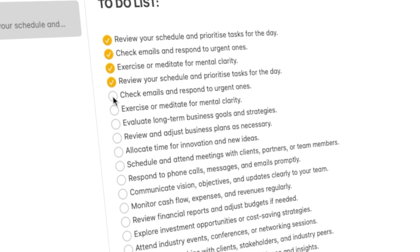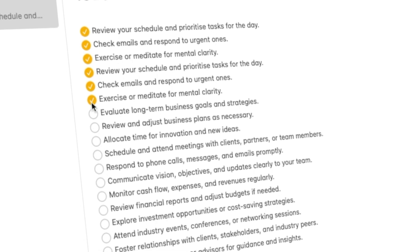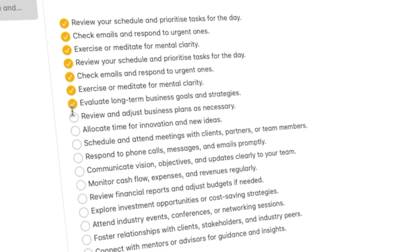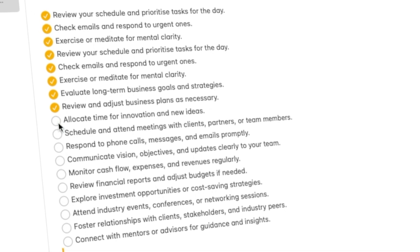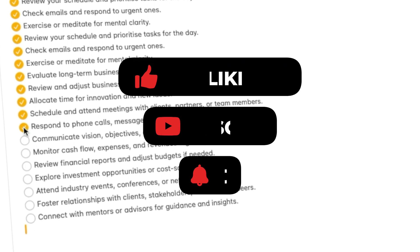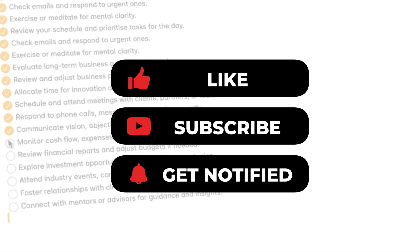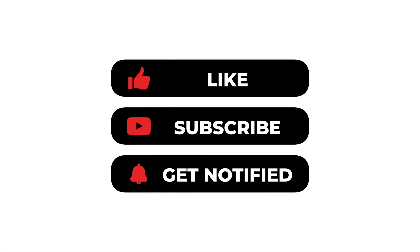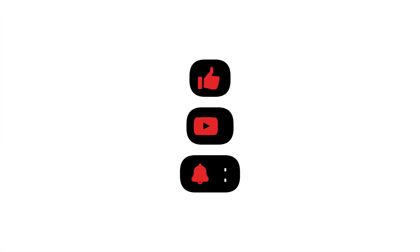Thanks for tuning in. If you found this video helpful, don't forget to give it a thumbs up, subscribe to AIM Apple for more tips, and hit the notification bell to stay updated with our latest content.